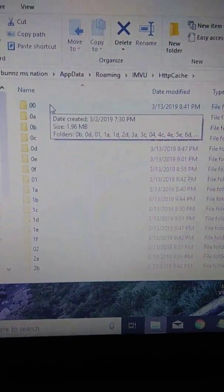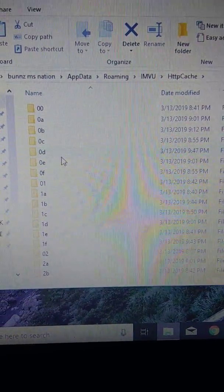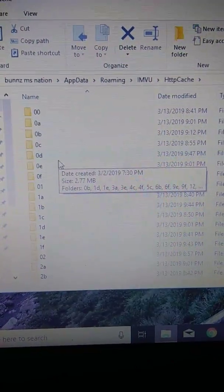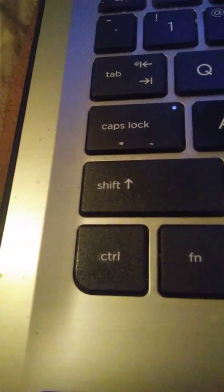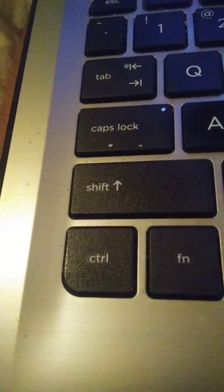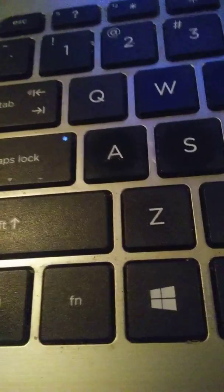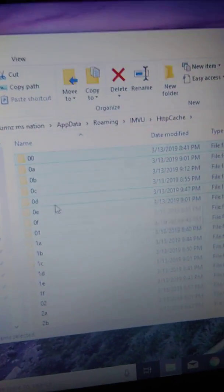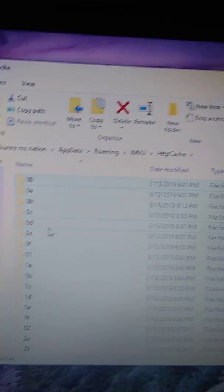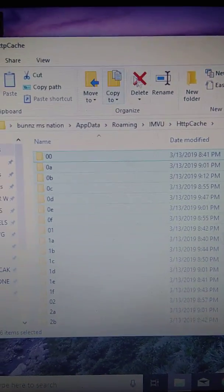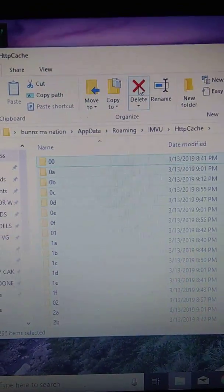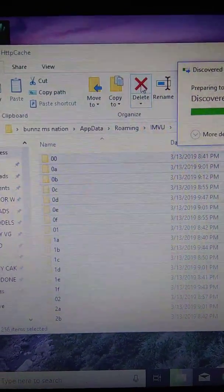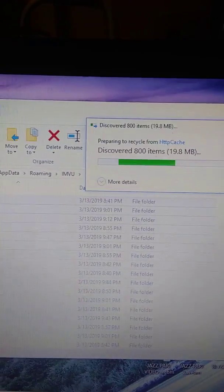You see how I brought up all of them? Okay, what you're going to do here is you're going to go down to your Ctrl, hold that and A. And that'll highlight all of them. Then you go up here and you press delete and it will clean your cache.